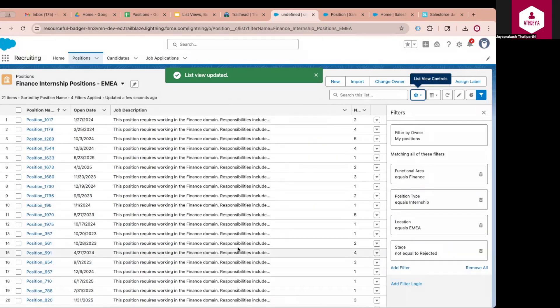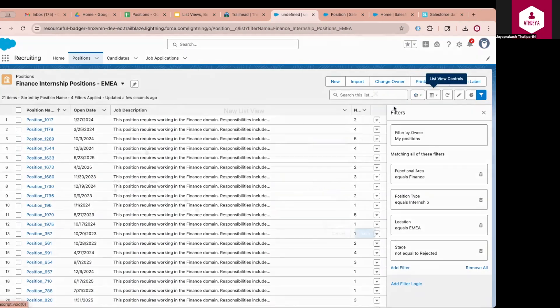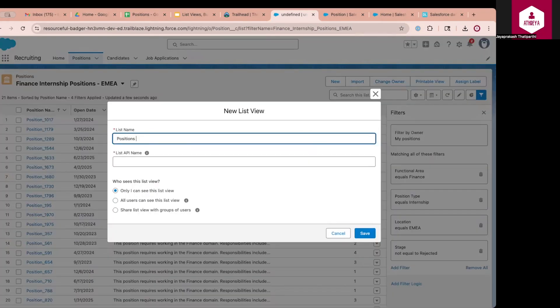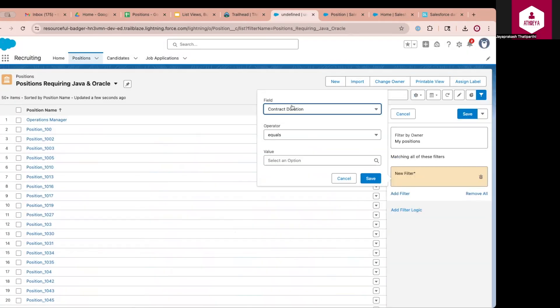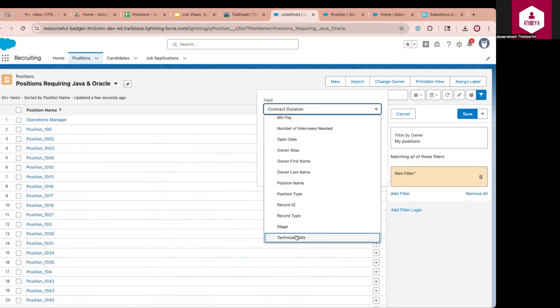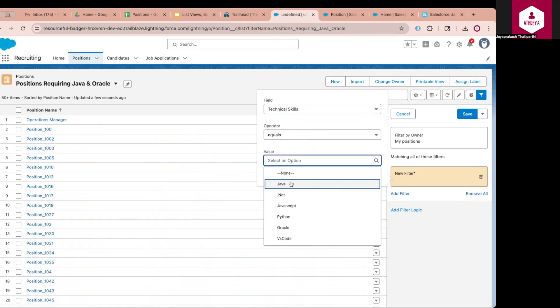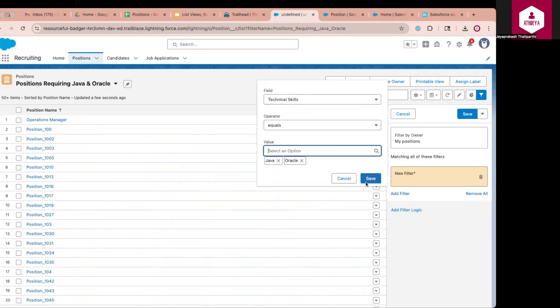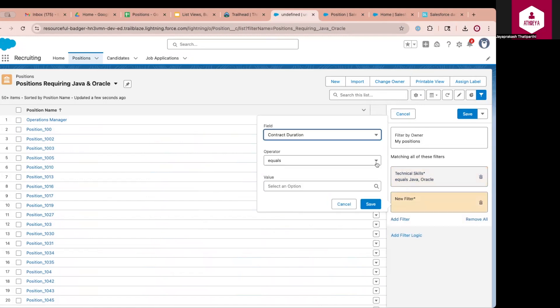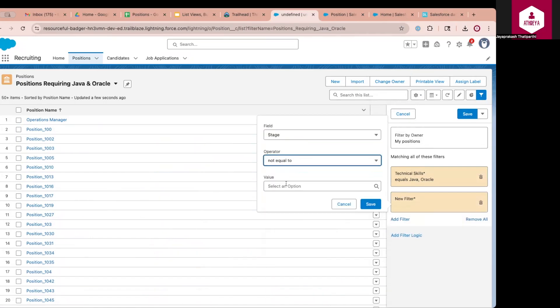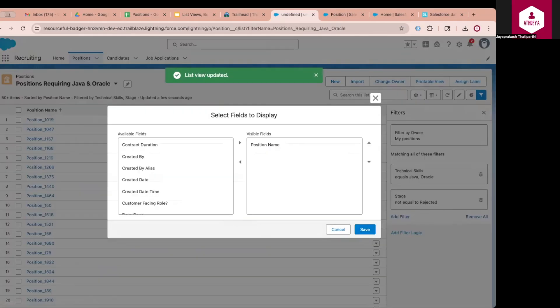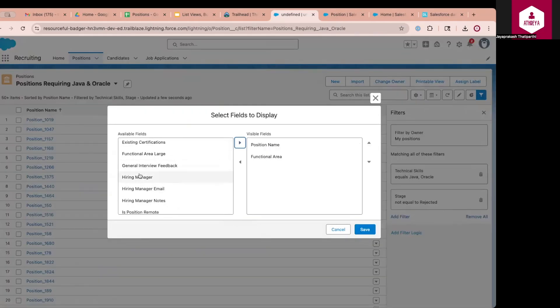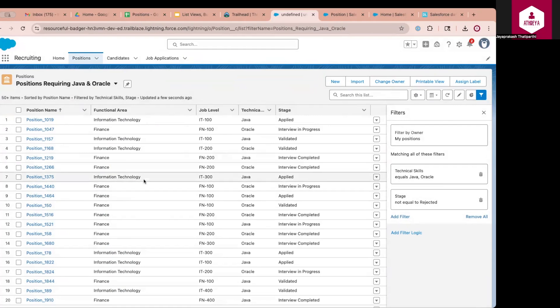Now assume that I have a requirement to show the positions that require Java and Oracle skills. So for that, I can create a new, I will call this as positions requiring Java and Oracle. I will click on save. Add filter. The first filter is technical skills because that is what I am interested in. If it is Java or if it is Oracle. Two values I am selecting here. And I want to also show open positions. So I will say position stage is not equal to rejected. So let me display the columns. Before that, let me save this. Display the columns. Position name, functional area, technical skills, job level, and stage. So this way, I can create list views based on my requirement so that I can see only the data that is important for me.